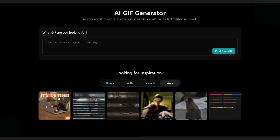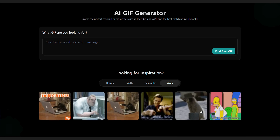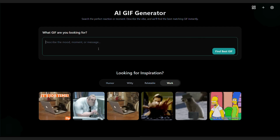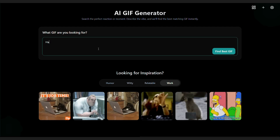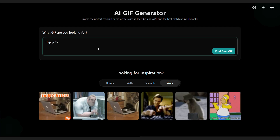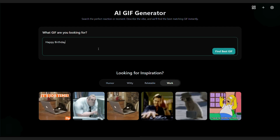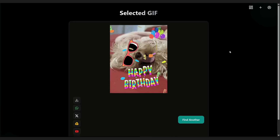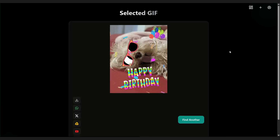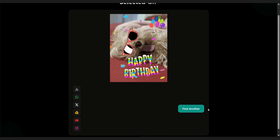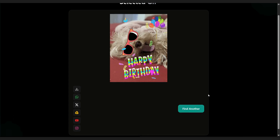Let's give it a try. I'll enter the prompt, Happy Birthday. With a single click, the AI instantly creates a fun GIF that matches the theme. On screen, you'll see how it adds animations and visuals to bring the idea to life.